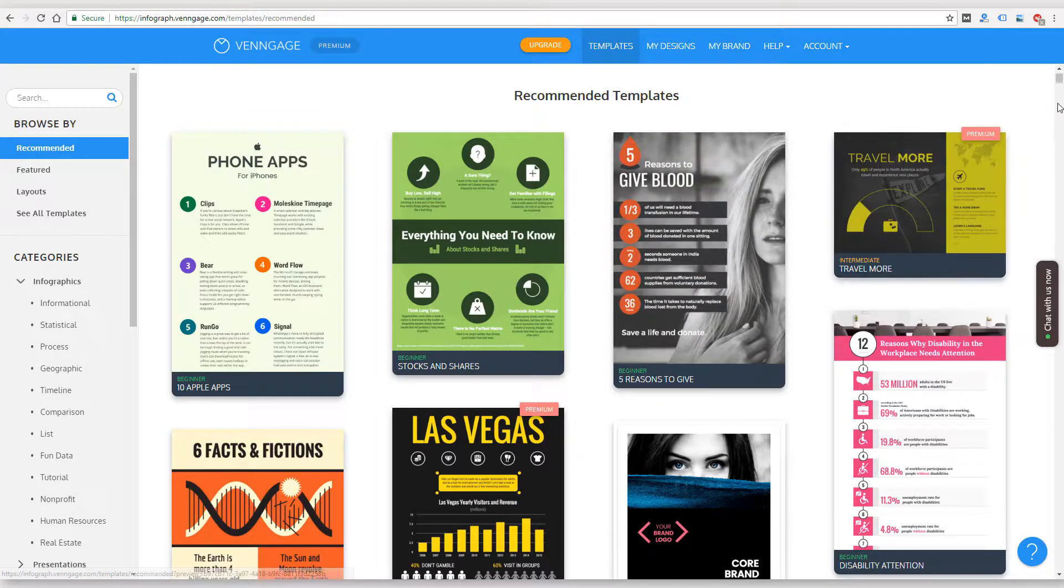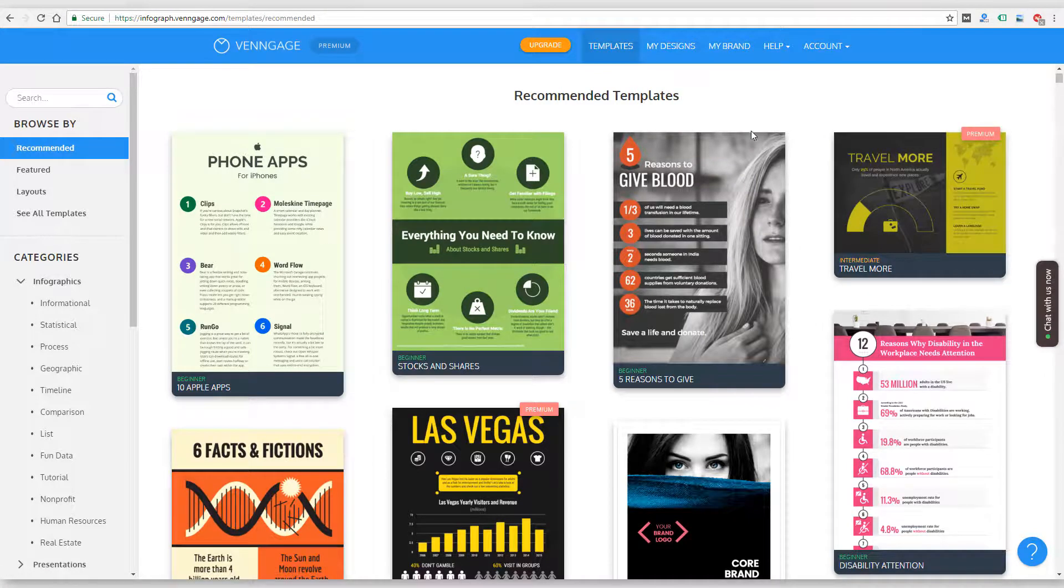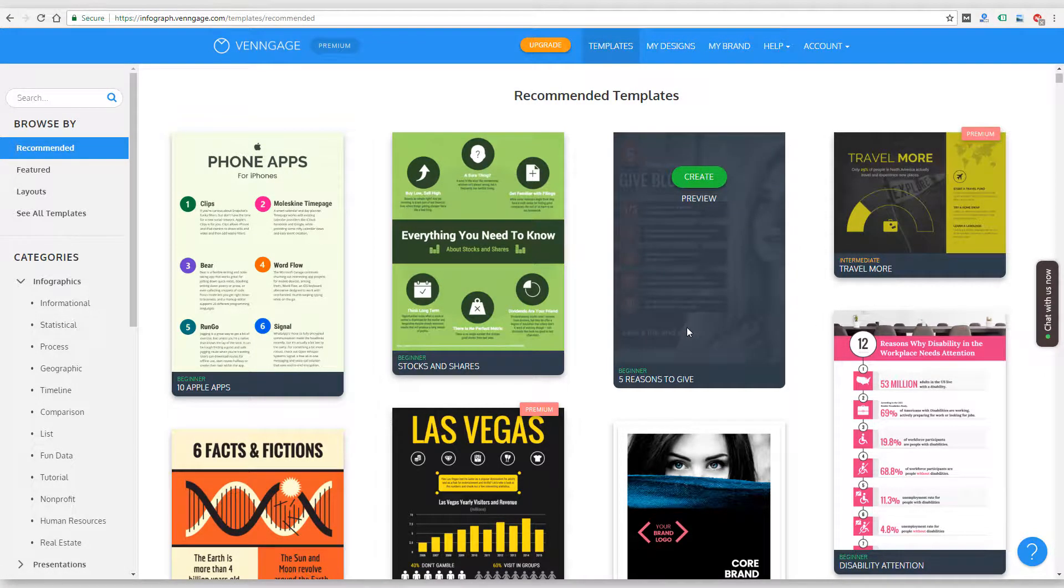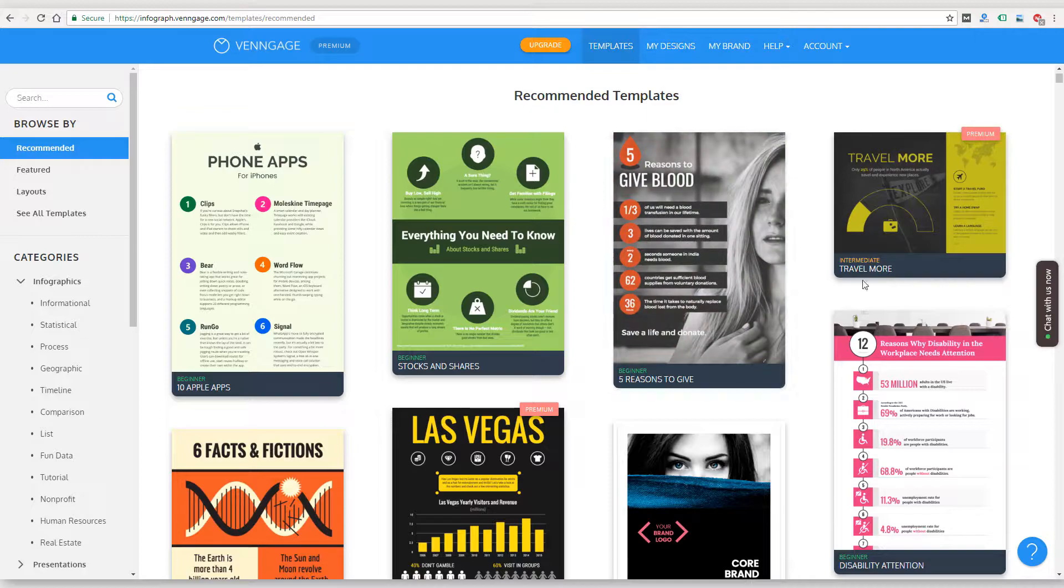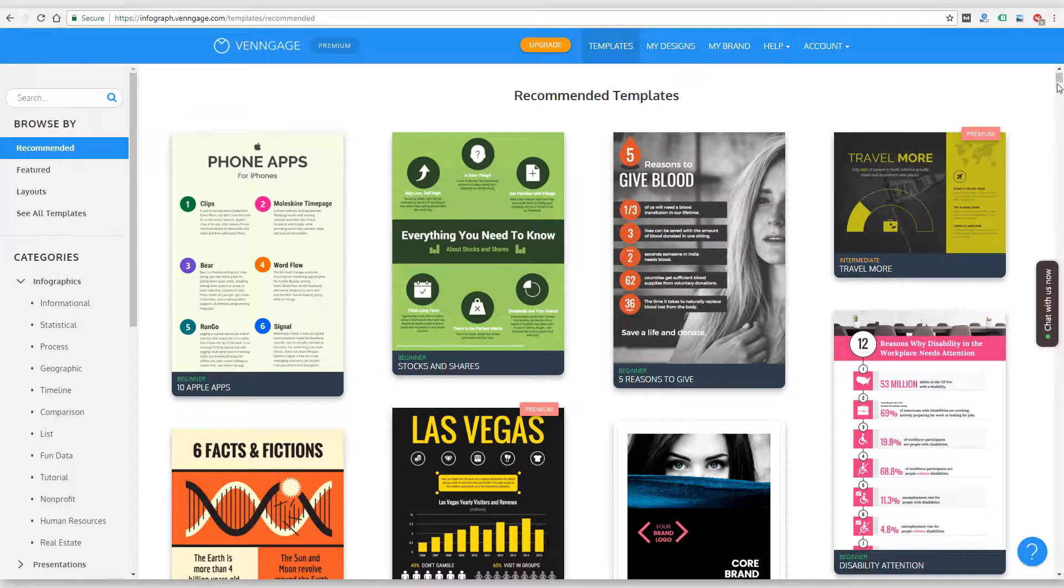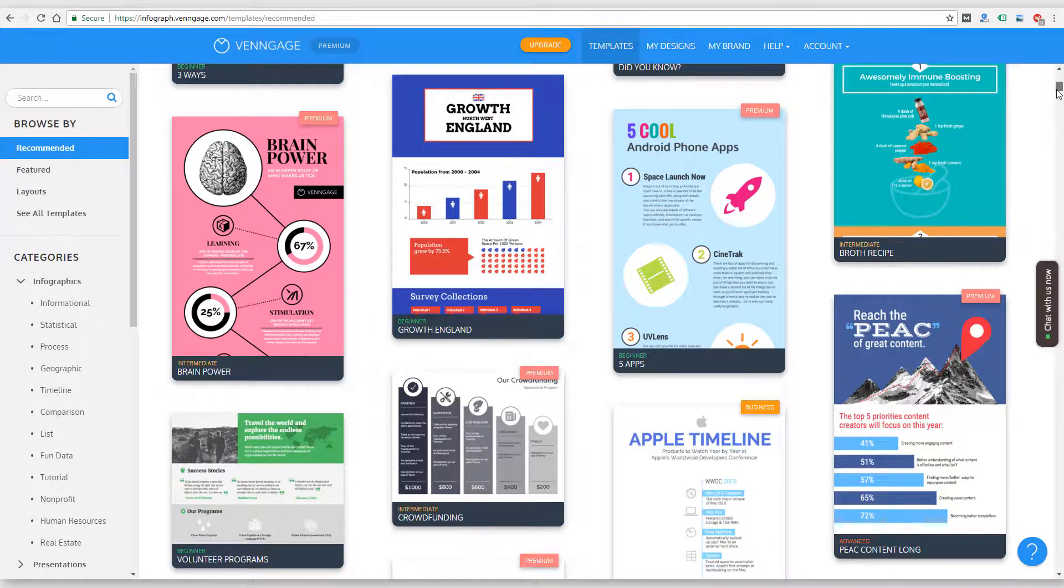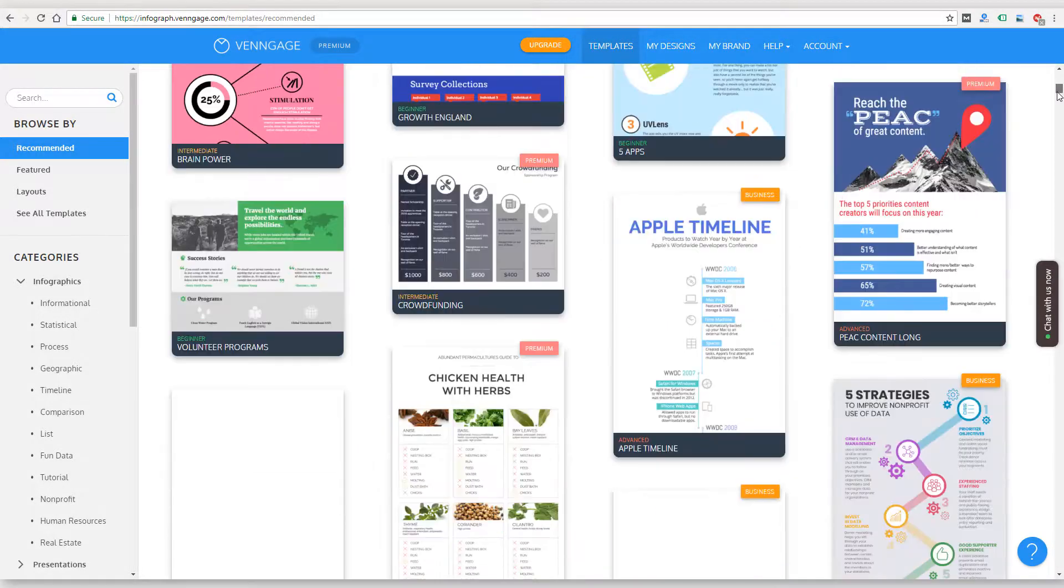I did create and customize one infographic to go with one of my blog posts just as a quick test. I'll show you that. But let me just show you the templates, the number of templates that are available within the platform. So these are all recommended templates. This right here is the one I chose, and I customized it. But let me just scroll through here and show you some of the different templates they have available.